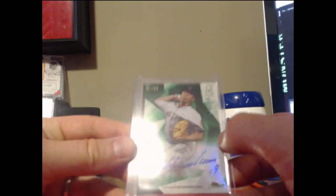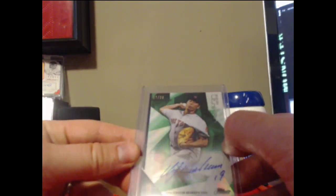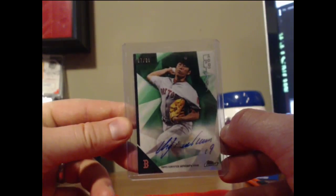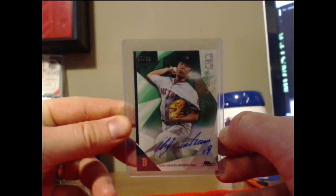And our last auto, Koji Uehara for the Boston Red Sox out of 99, 87 of 99, green refractor.